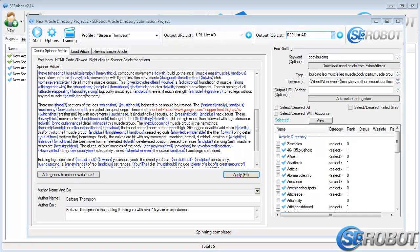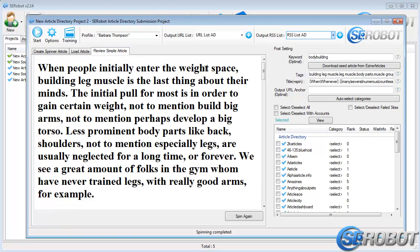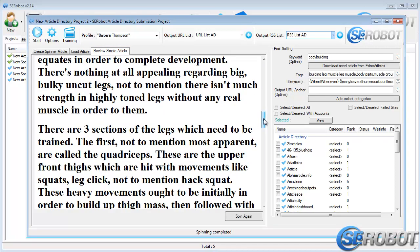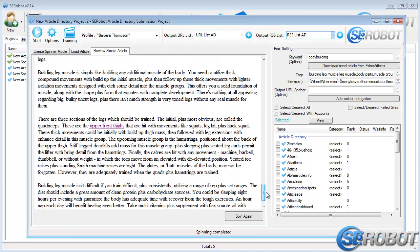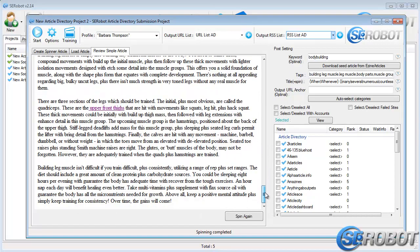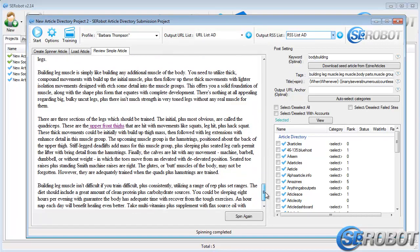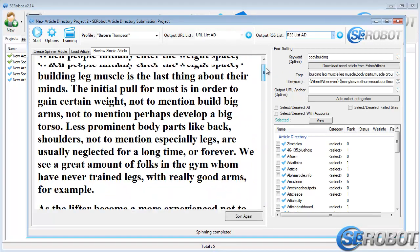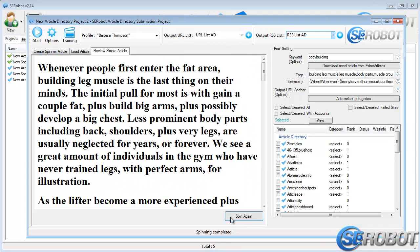Before we get to submitting it, we need to check out two more tabs over here. The second tab, Load Article, allows us to choose an article from our computer. And the third one, Review Simple Article, allows us to review our article in HTML. And you can also spin it again if you want to by clicking Spin Again button.